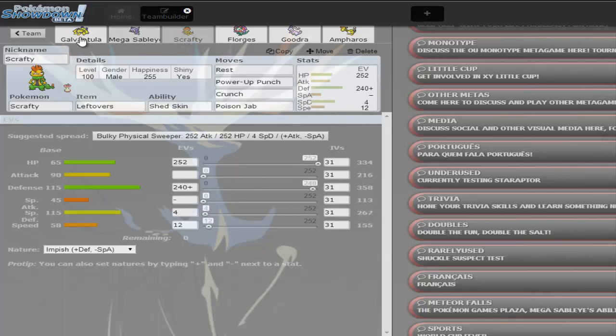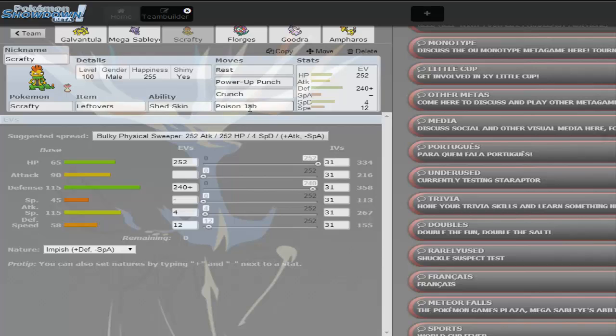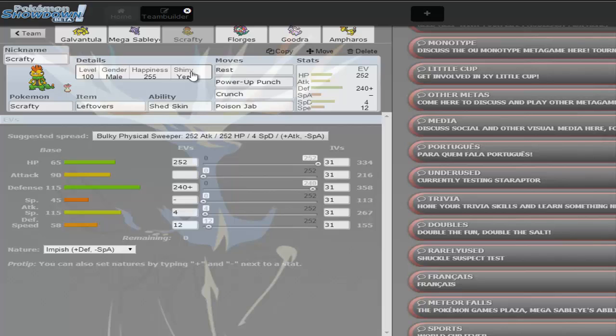Then I have this Scrafty from my old UU team which had Leftovers, Rest, Power-Up Punch, Crunch and Poison Jab. I put Poison Jab on there just to get rid of some mean Fairy types, just in case everyone comes in to play.